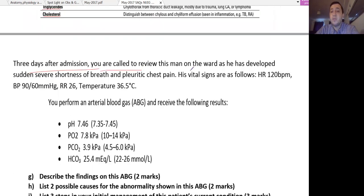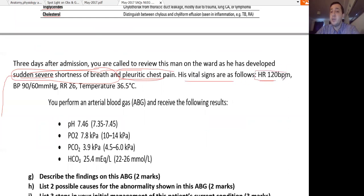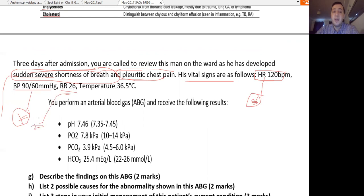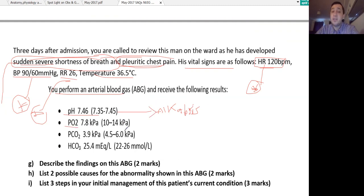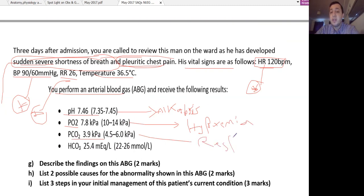Three days after admission, the patient developed sudden severe shortness of breath, acute respiratory distress, and pleuritic chest pain. Vital signs: heart rate 120 (tachycardic), blood pressure low (hypotensive), respiratory rate elevated (tachypneic), temperature normal at 36.5°C. Arterial blood gas: pH 7.46 (alkalemia), PO2 7.8 (hypoxemic), PCO2 3.9 (low — respiratory alkalosis), HCO3 25.4 (normal).